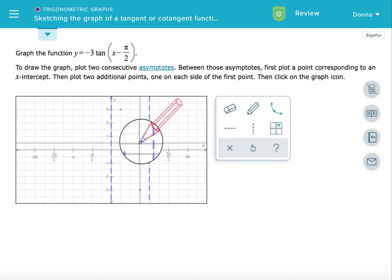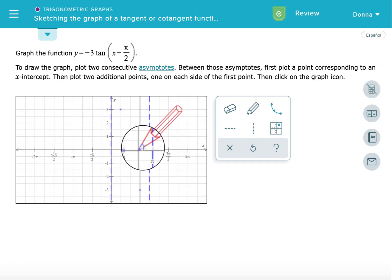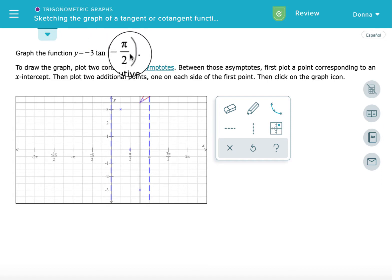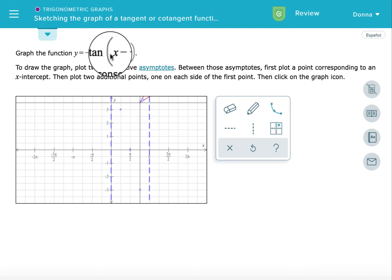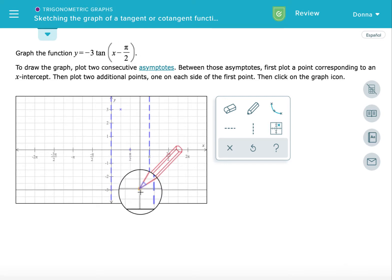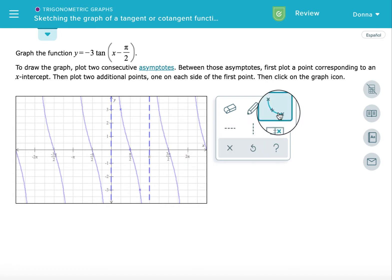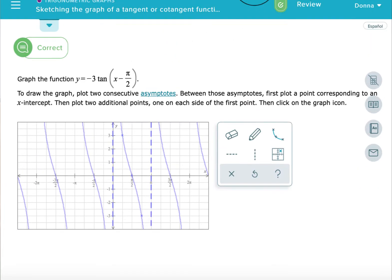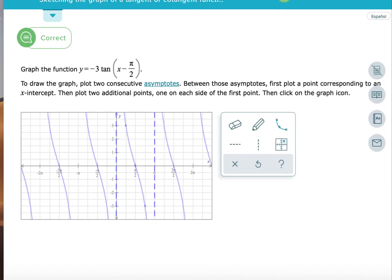We can check by plugging in 3π/4: tangent(3π/4 - π/2) = tangent(π/4). We know that tangent(π/4) = 1, and -3 × 1 = -3. So that gives us the ordered pair (3π/4, -3). We select the graph and check — we got it right! So let's do another graph.